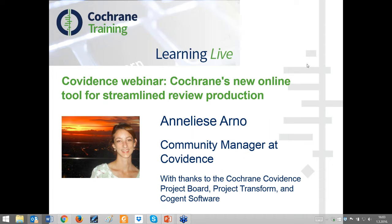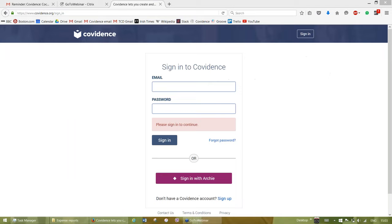Thank you very much for the introduction, Dario, and thank you everybody for making the time to attend the webinar today. My name is Anneliese Arno, and I'm the Community Manager for Covidence. What that means is I do all of our user support, as well as connect our user community back to the development process and vice versa. I also do training sessions, so if anybody needs to organize one for their group, that's available. My background is in public health, and I try to come at everything with a researcher perspective rather than a tech perspective.